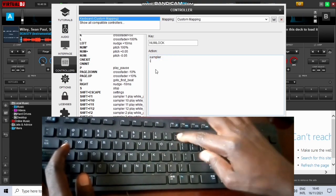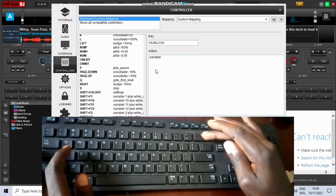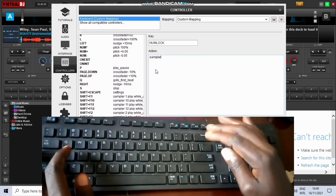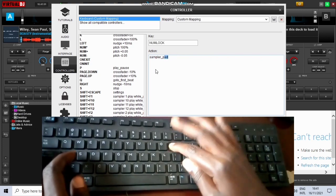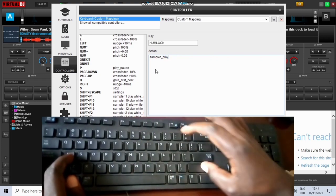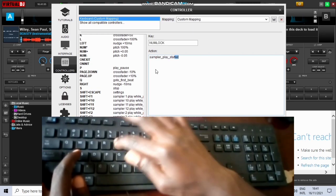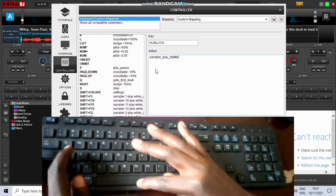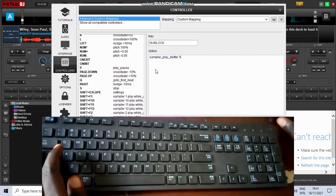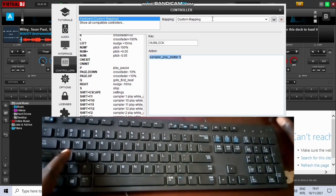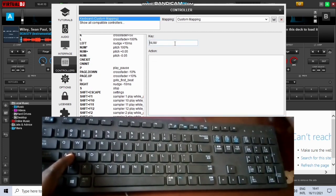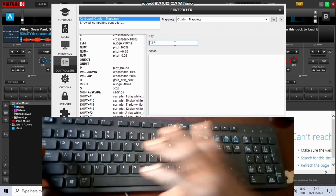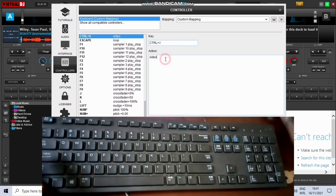And in the action center down here, type sampler underscore play underscore starter space and then the number of the sampler you want to play. That is the first sampler.